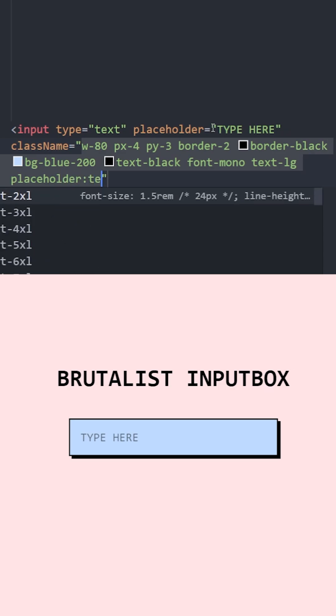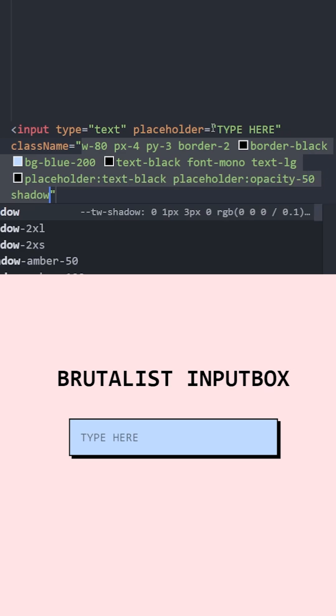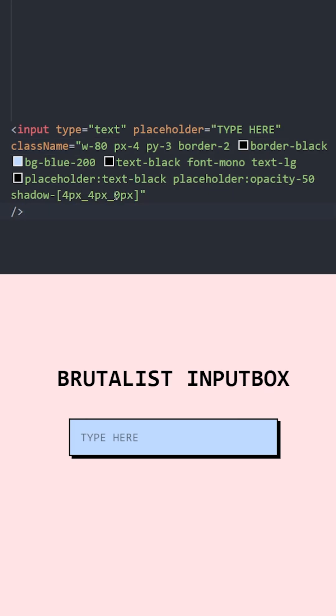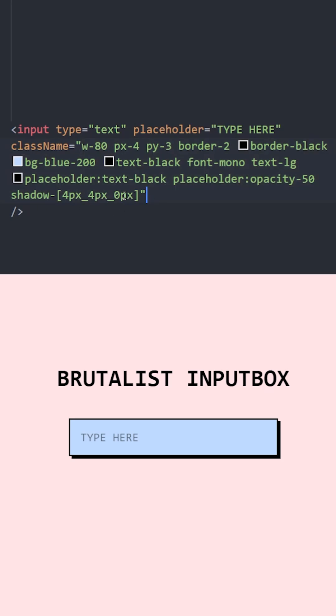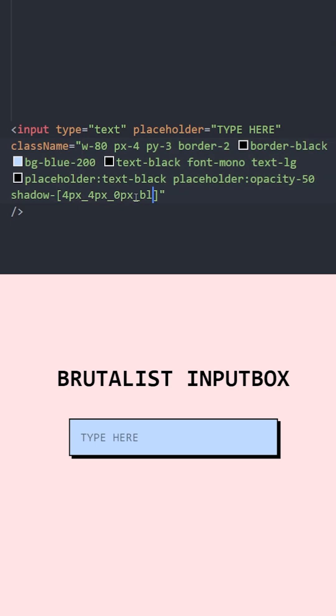The placeholder color will be black. Let's lower the opacity and set a shadow using arbitrary values: 4 pixels to the right and 4 pixels down with 0 pixels of blur. This basically sets the softness of the shadow. If you set it to 0, you get a really hard shadow, and to make it softer, you can increase this number. The color of the shadow will be black.